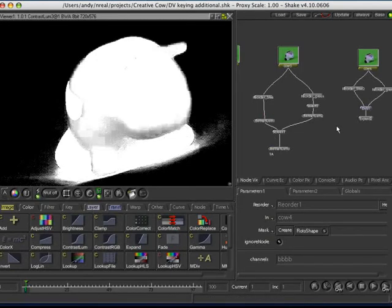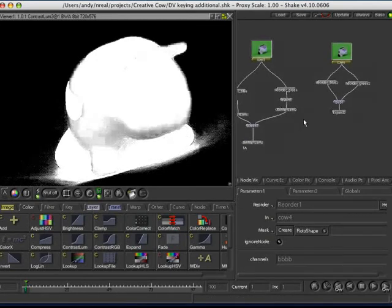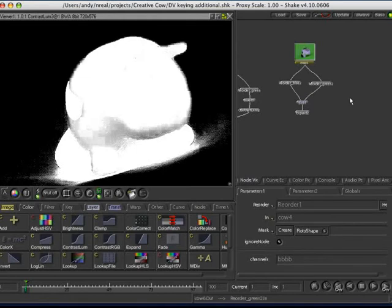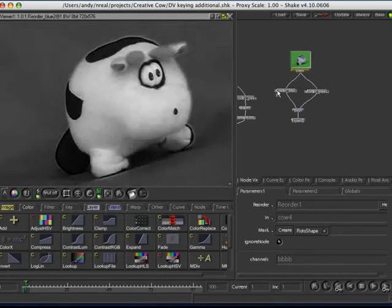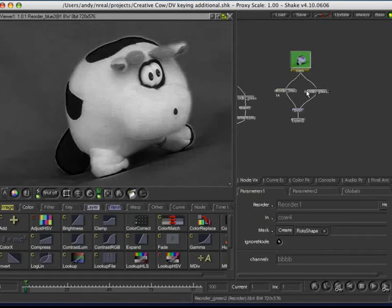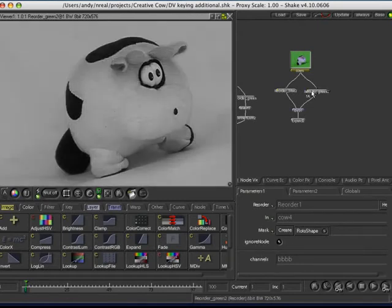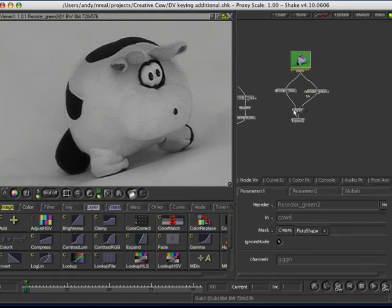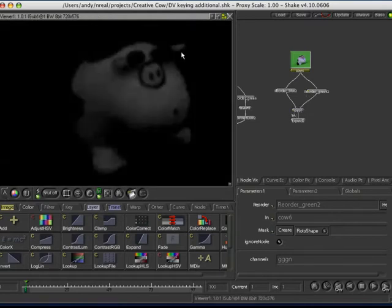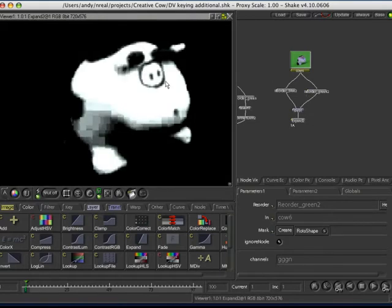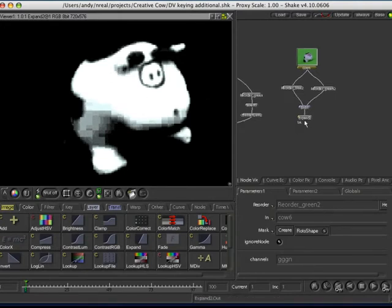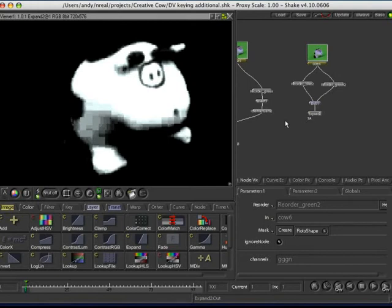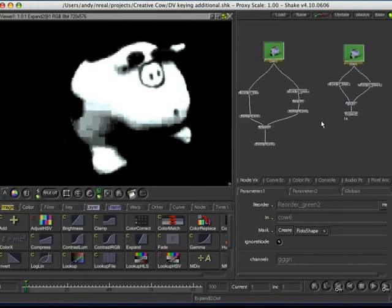Again, not ideal in this situation. And the other one is this, where you've, again, reordered to blue, reordered to green. And I've used an i-sub to subtract the two. And then I've used an expand to try and crunch it up. Again, this isn't working in this situation, but sometimes it does. So, these are just techniques you can use, in addition to what I've just shown you. And, of course, there's many other techniques you can use as well.